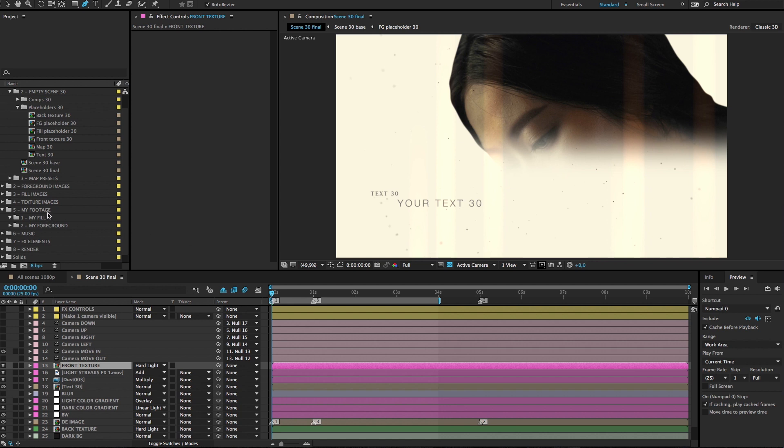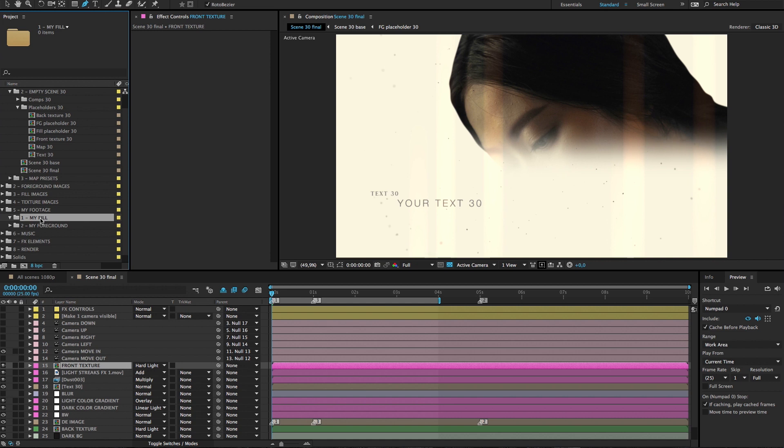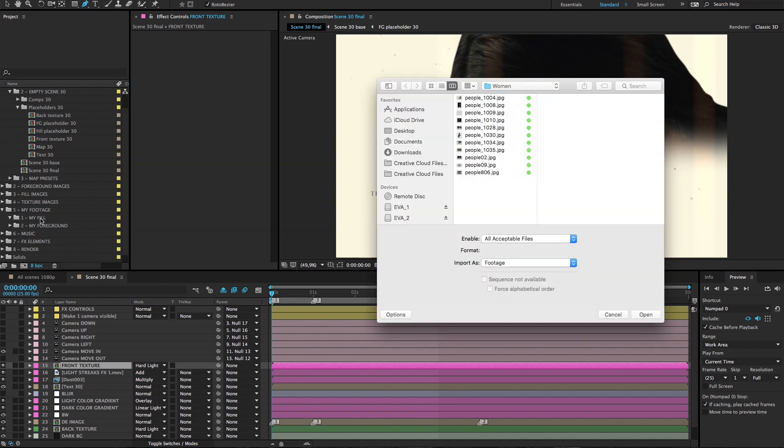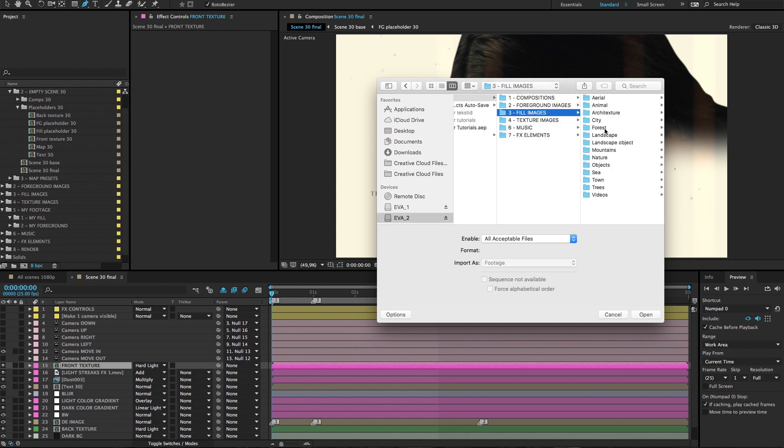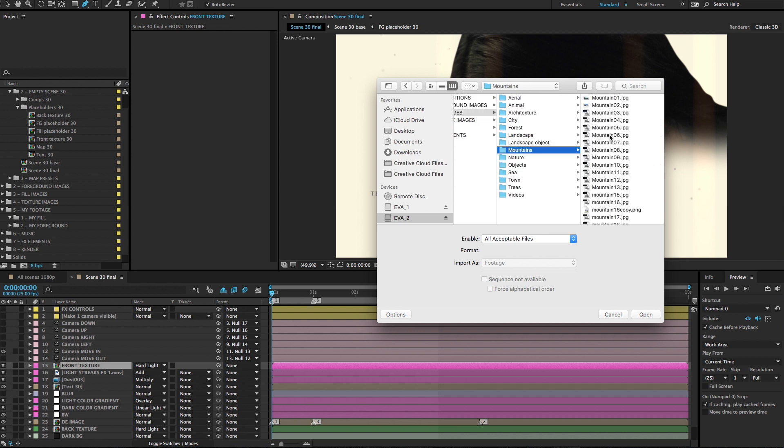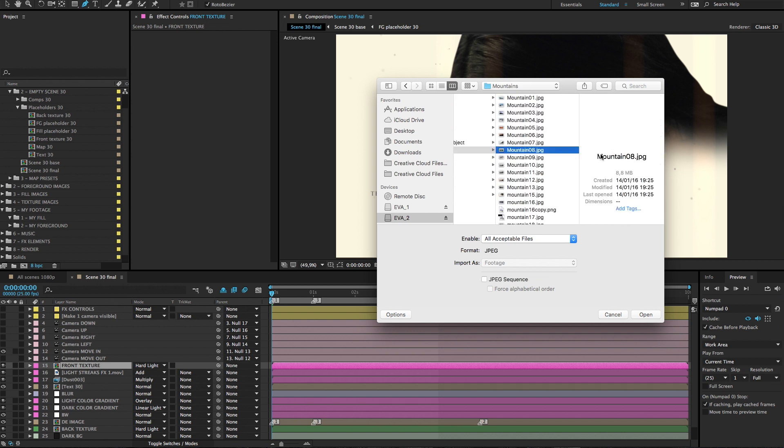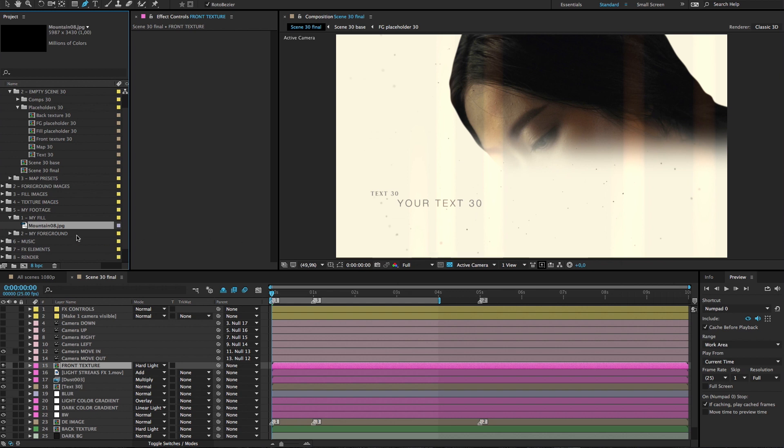So we again go to my footage and my fill folder and again for importing your own fill image press ctrl i or on mac command i and we navigate to the folder where your fill image is, mine is here so this one, press open and here it is.